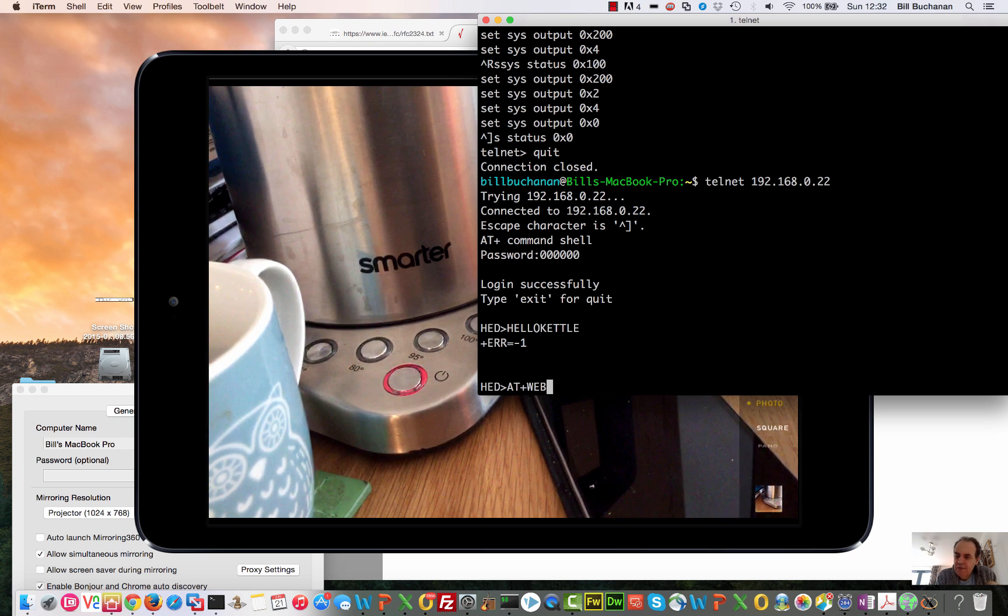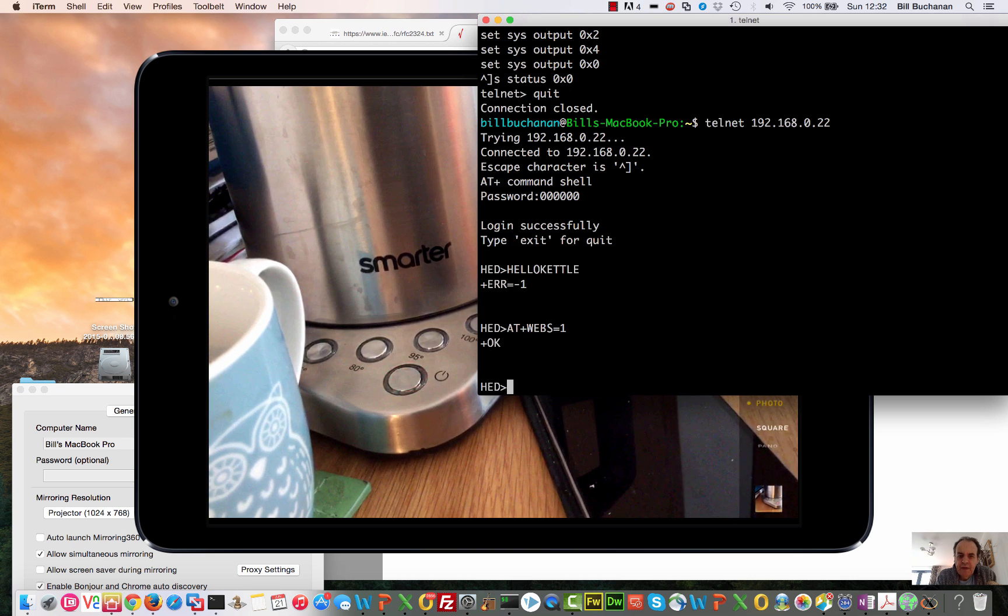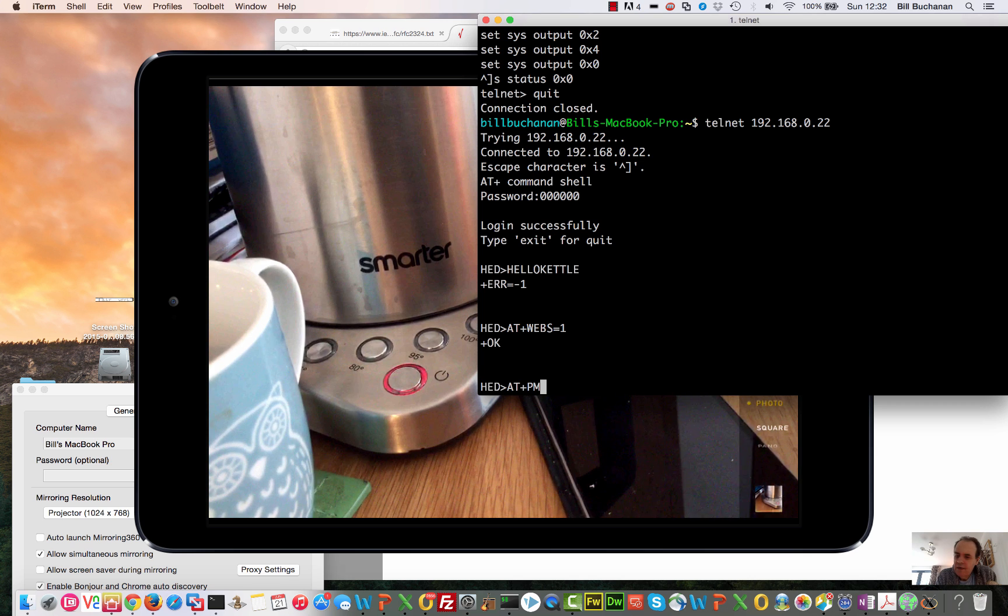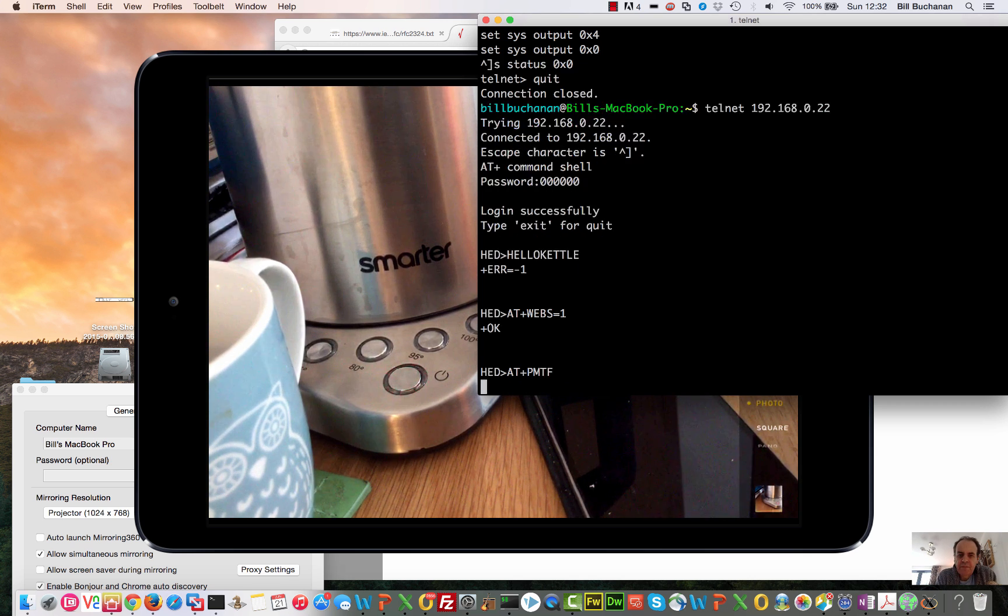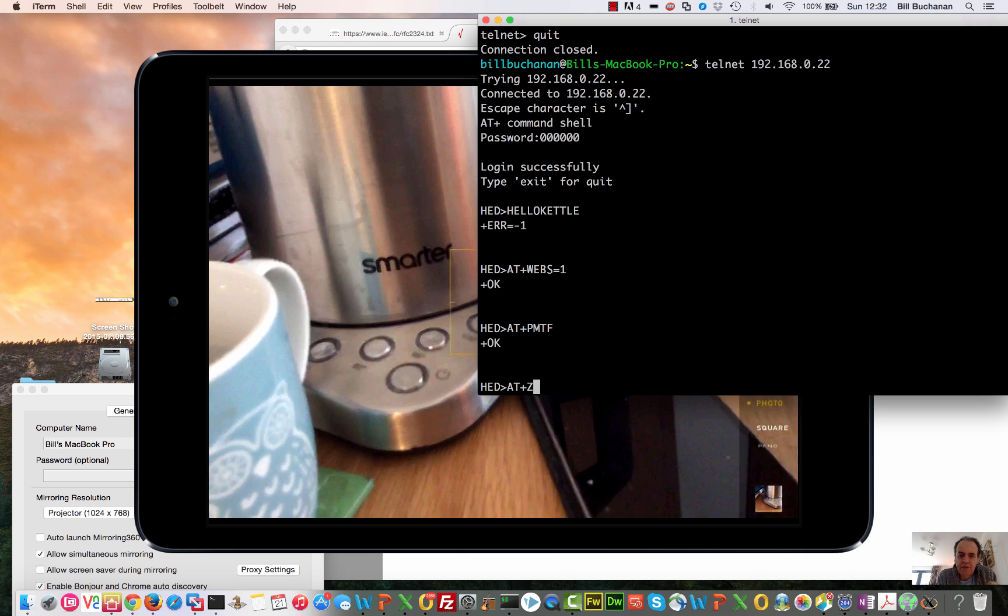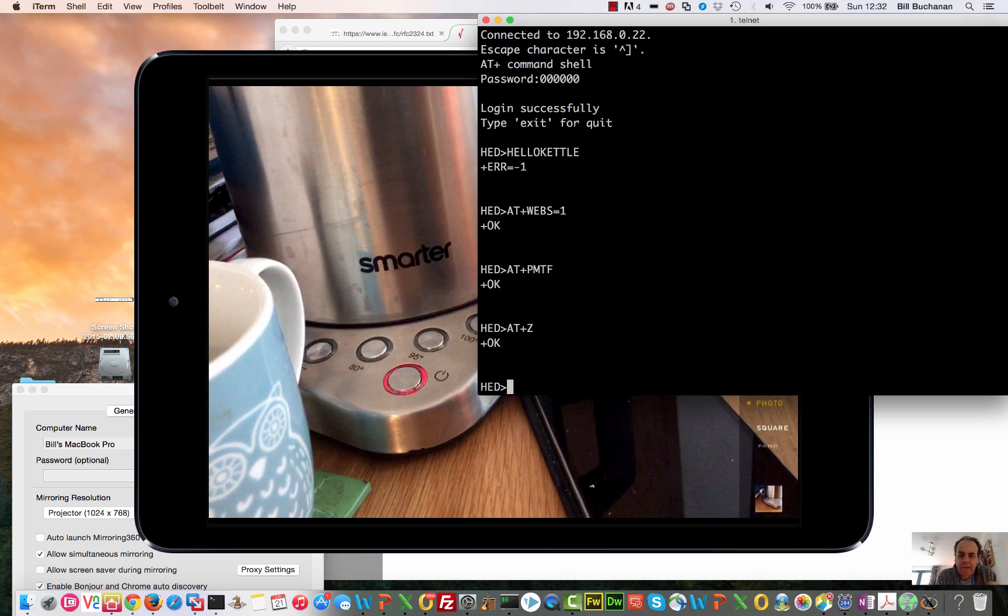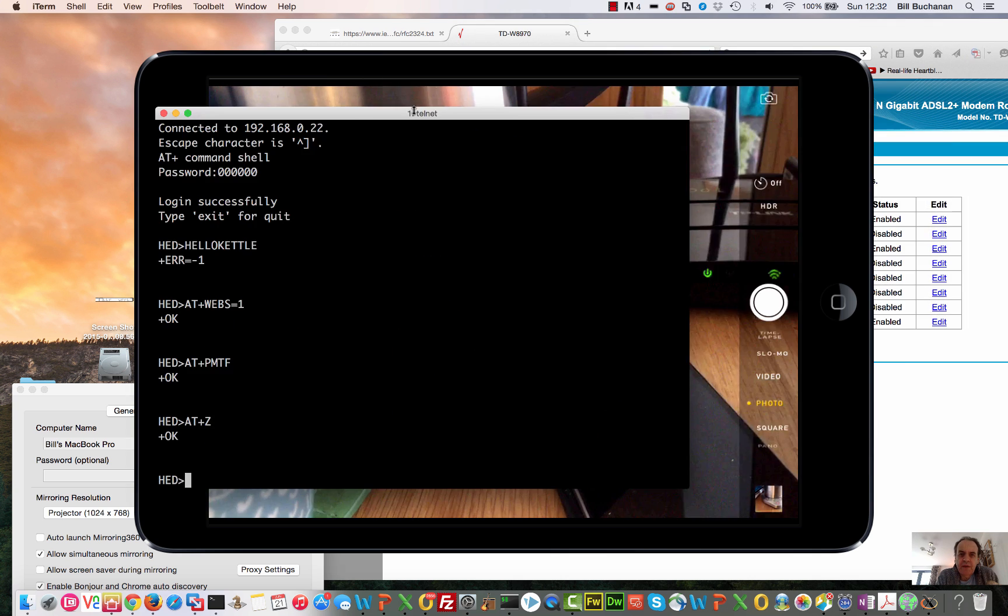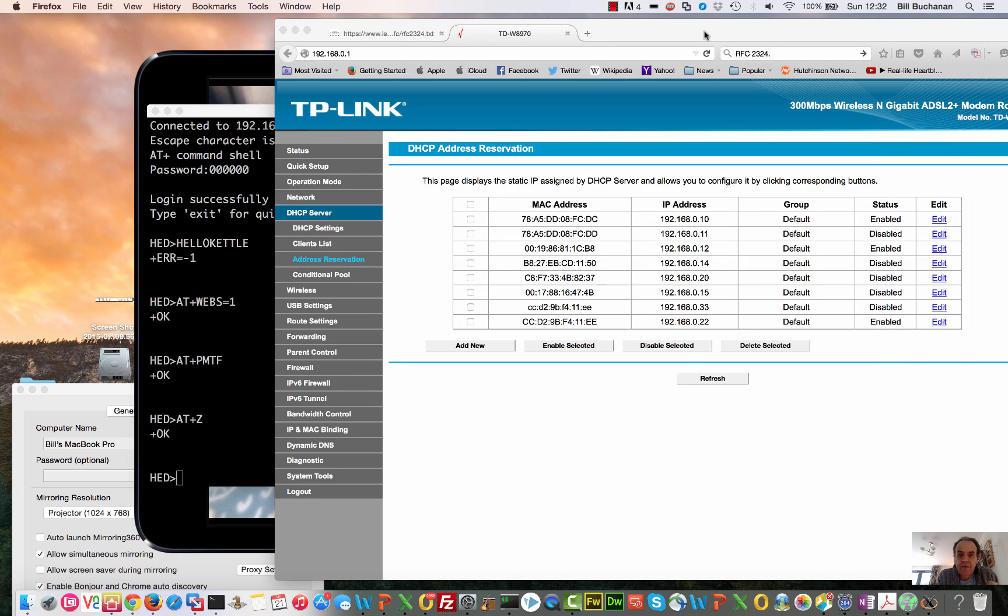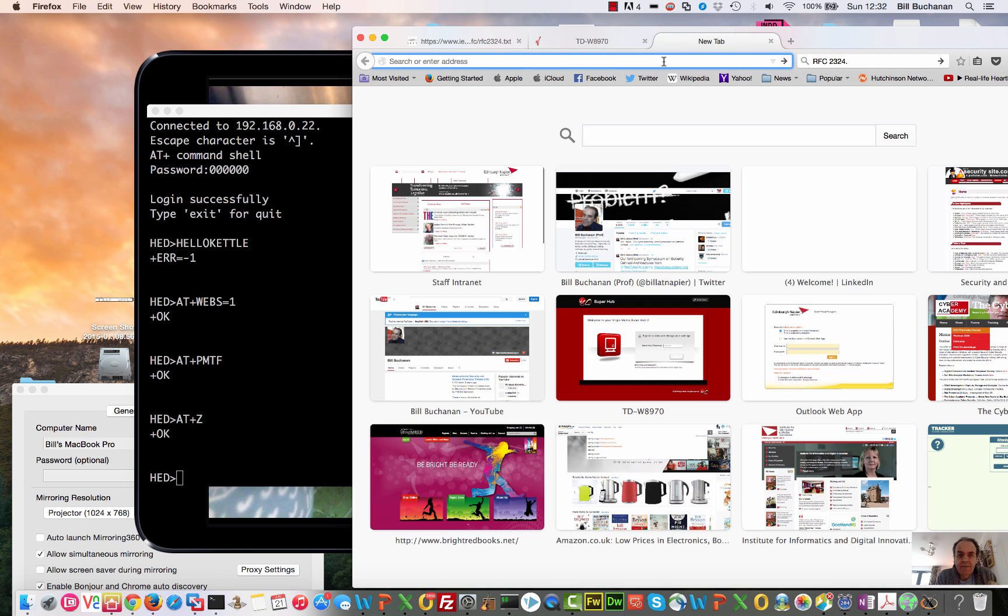We can actually type hello kettle. For this one we can type in some AT commands. If we want to enable the web server on the kettle, we can use these commands: AT+PMTF, AT+Z. Okay, so those are the three commands that we actually use.